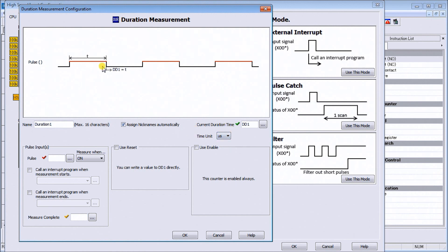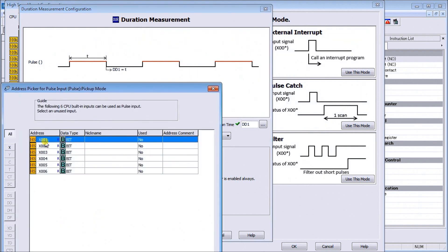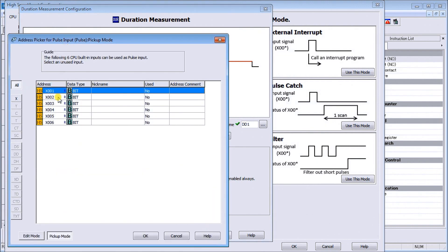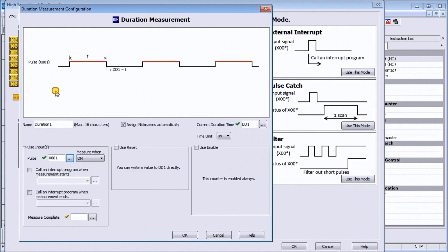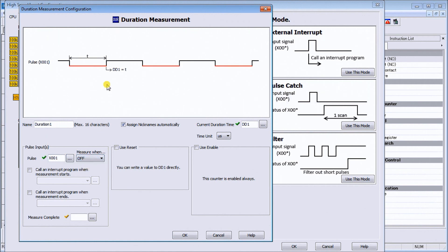For our pulse input, we can select the one that we have wired, which is X1. When measurement is on, you can also have it go off. We can do the off measurement or on. We'll leave it as the on measurement.